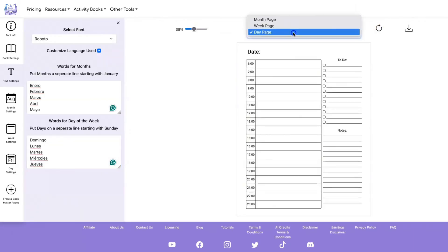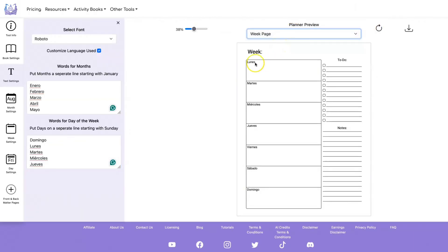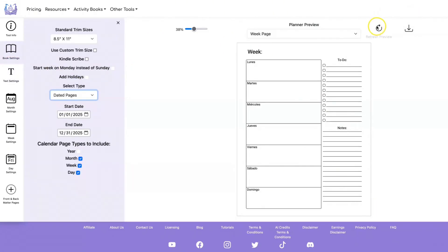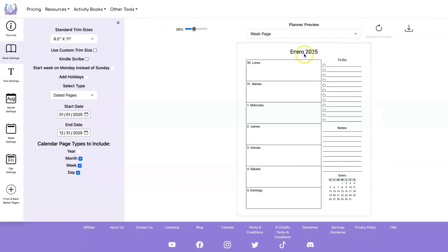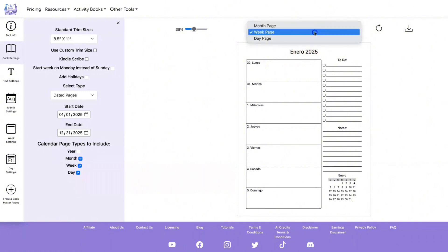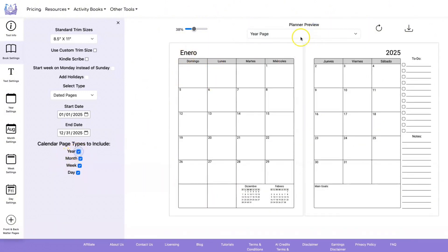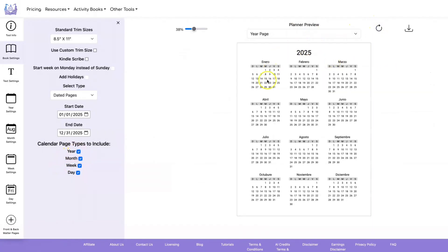If you do a refresh, you'll see that on the undated pages it changes the days of the week. And of course you can go to the settings and change 'week,' 'to-do,' and 'notes' to that language as well. Let's switch it to dated pages so you can see what it looks like there. Now we have the month names changed, and if we add the year, you'll see all the words are in Spanish.